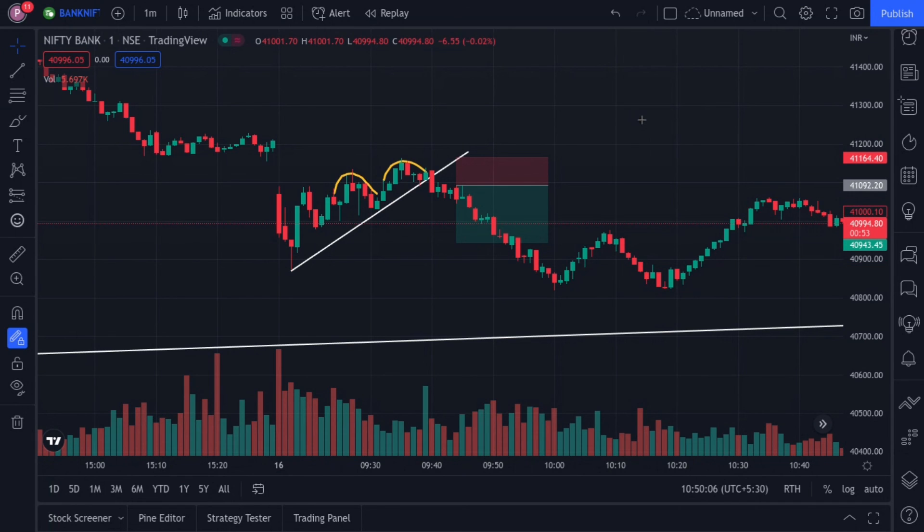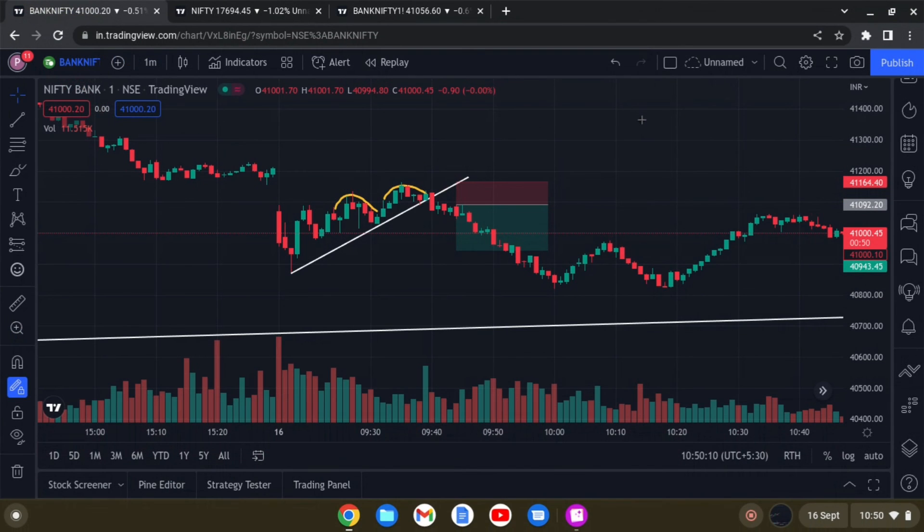Thank you for watching, friends. As we can see, price would touch the bottom, so we had to turn at the top. That's just this point.